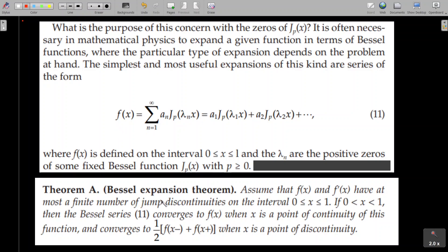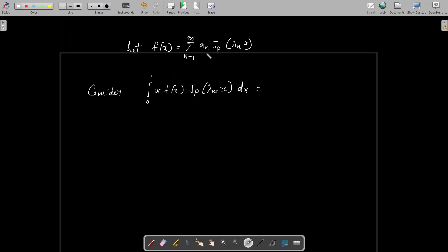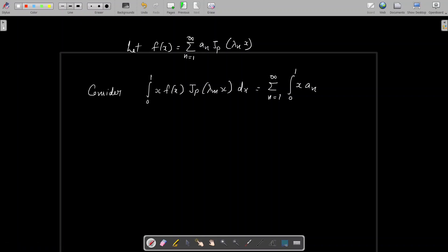Now we are going to express a function f(x) satisfying these conditions as a series of Bessel functions. To write f(x) as a series of this kind, we have to determine the coefficients a₁, a₂, etc. We need to find the coefficients aₙ such that f(x) = Σ(n=1 to ∞) aₙ Jₚ(λₙx). We consider the integral from 0 to 1 of x·f(x)·Jₚ(λₘx) dx, and substituting the series for f(x), we may take the summation sign outside the integral.